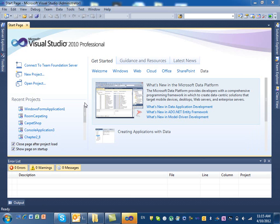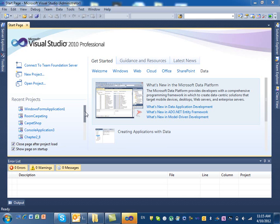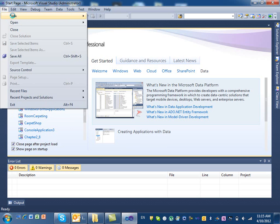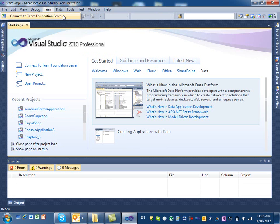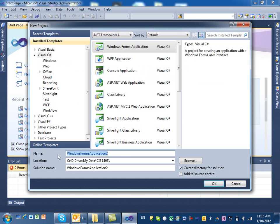Good morning everybody. In this video I'm going to show you how to use the graphical user interface in Visual Studio. So far we've been learning how to use the console application, but the console application is really not something you can give to users. It's just to get you used to it at the beginning. So what we're going to do is create a new project and call it Chapter 3 GUI.